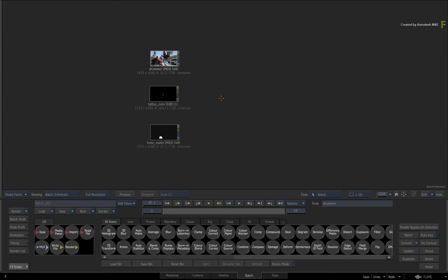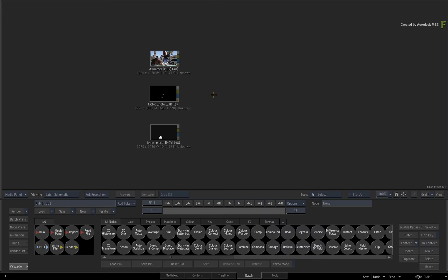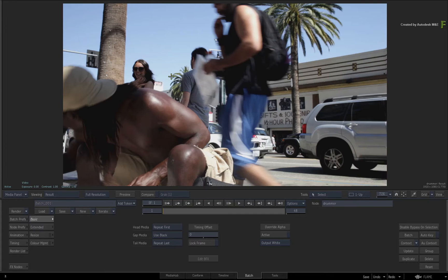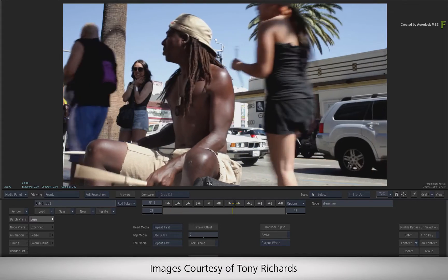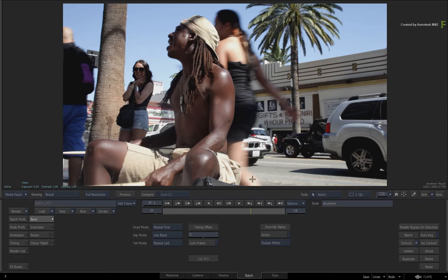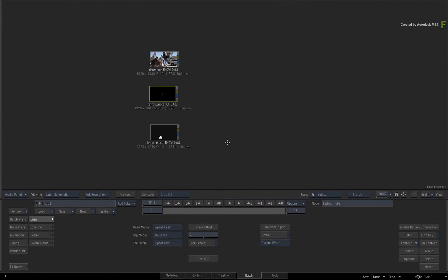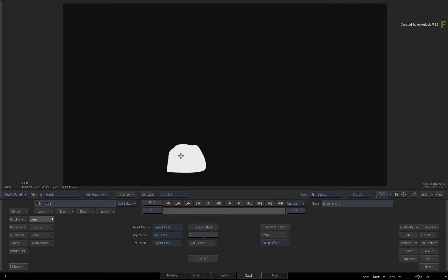To get started, import the downloaded media into Batch. There is an additional action setup which you'll use later in the example. Looking at the drummer clip, you've been asked to place a tattoo down the bicep and forearm of the musician. The tattoo has been provided as a second clip — a musical key or clef — supplied with its alpha channel as part of a multi-channel clip. There is also an additional matte clip which you'll use towards the end of the video.